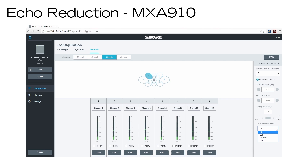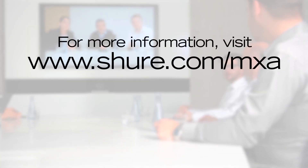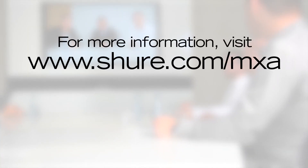Soft will allow more double-talk, but may allow some echo to pass. Hard will block more echo, but will not allow double-talk. Medium splits the difference. These powerful integrated features in the MicroFlex Advanced Microphones ensure maximum clarity and intelligibility in your conferencing system. For more information, visit shure.com/mxa.